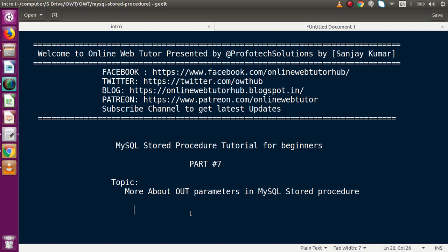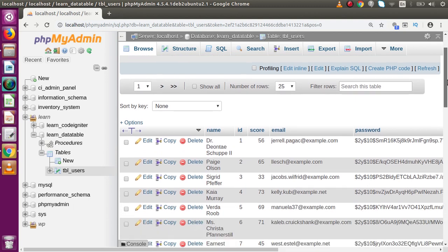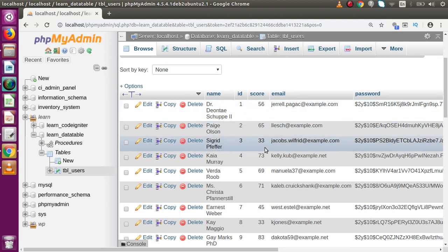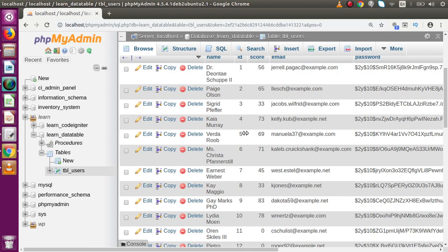Now if I go back to phpMyAdmin, here we are inside a database called learn_data. We have a table called tbl_users. Inside this table we have a column called 'score', which stores the marks obtained by each candidate or user. Scrolling down, from ID 1 to 10 all the candidates have scored some marks. From this table we want to perform some logic or calculations, so let me go back to the slide.